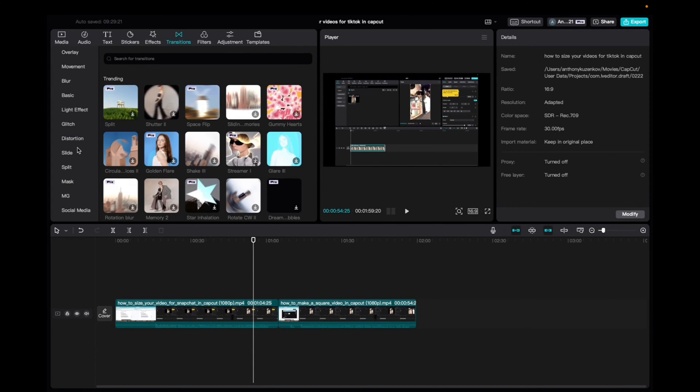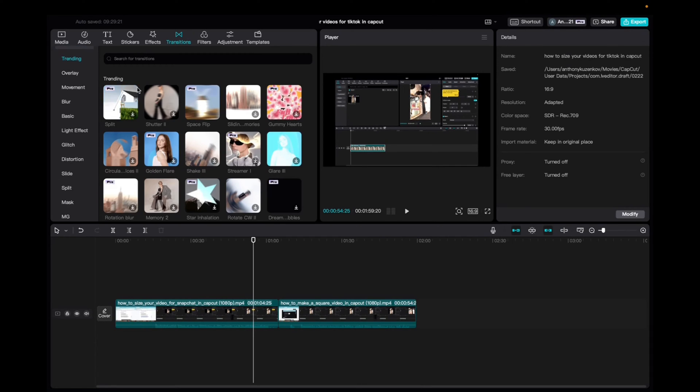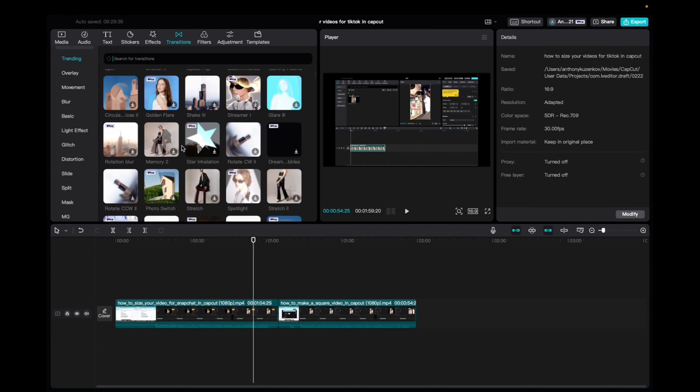And then now we literally have categories on different transitions. We can actually search, use keywords for transitions. And then we have the trending right over here.